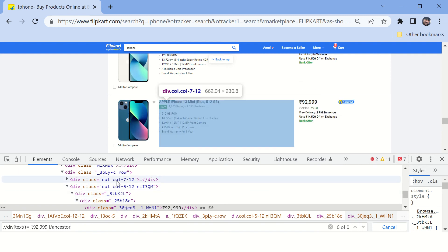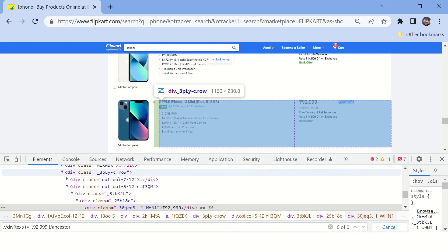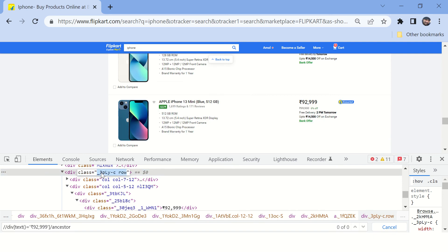Now for this particular element, okay this one, if you see this, this is a common ancestor for the label on which you want to click and the price. So let's copy this class value here.